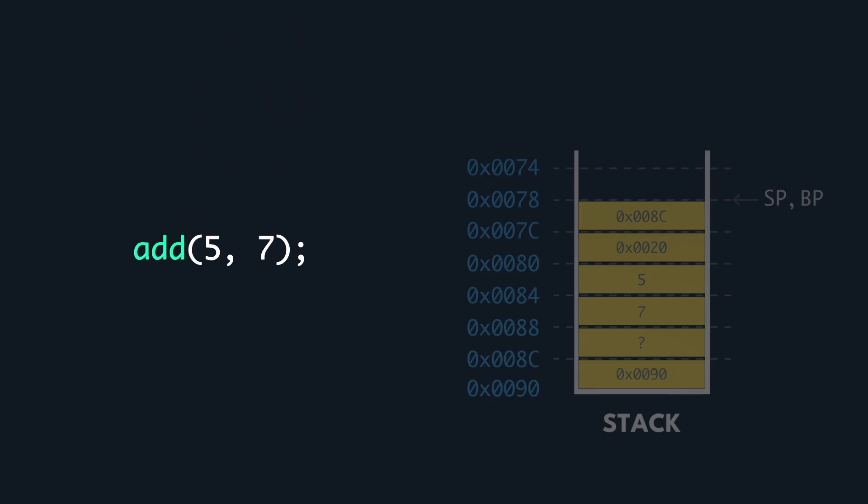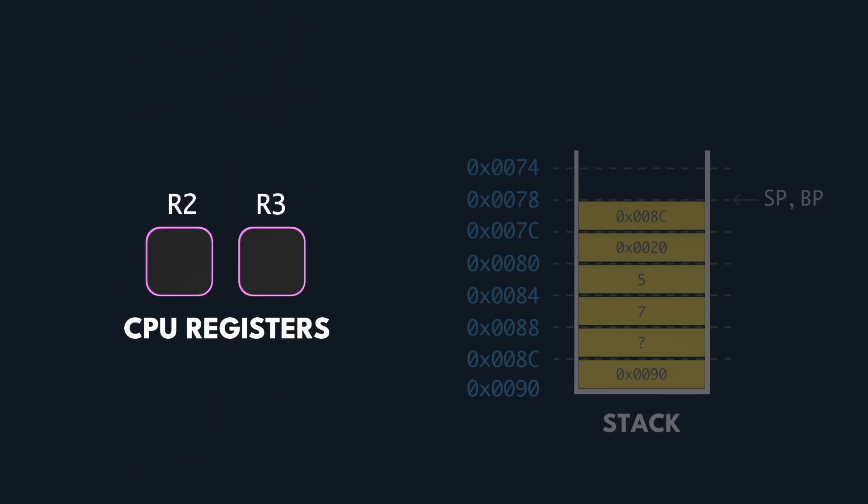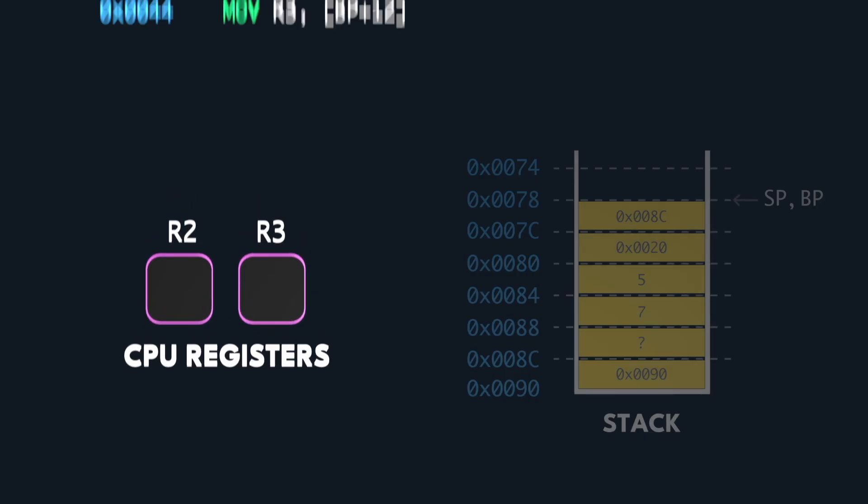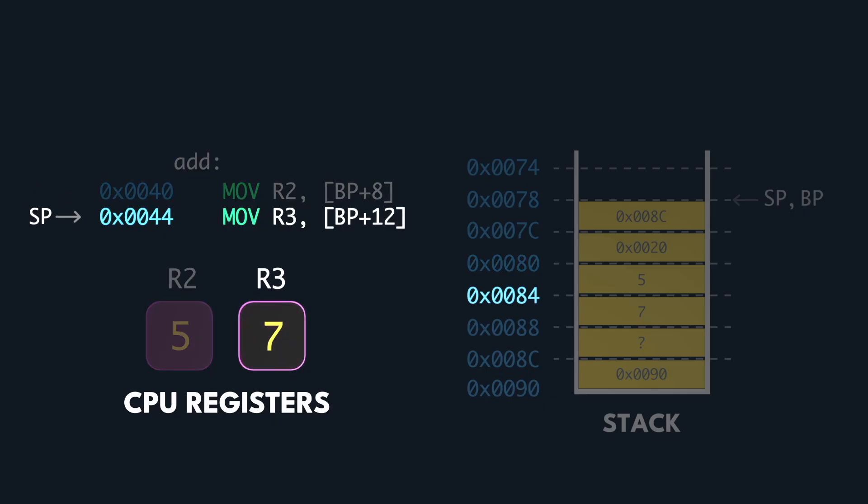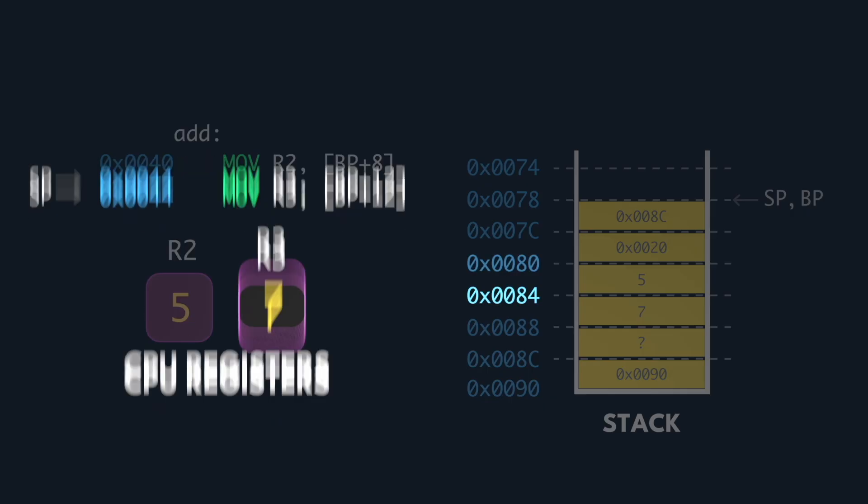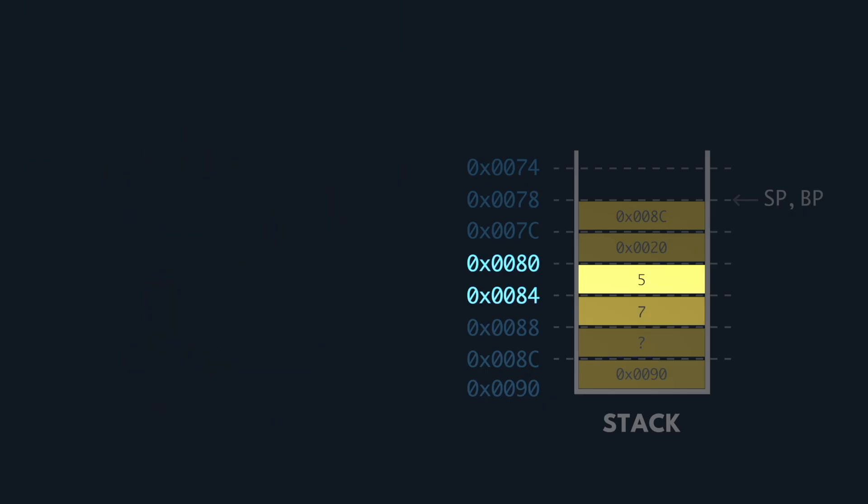and the arguments passed into the function are now loaded into registers R2 and R3 for computation. This is done through the move instructions, which read the value at base pointer plus 8 bytes, and base pointer plus 12 bytes. This was where 5 and 7 were stored.